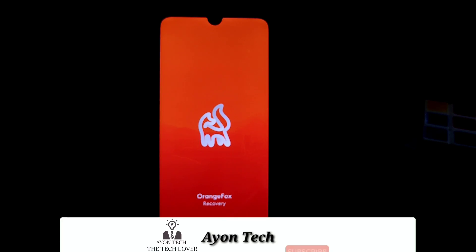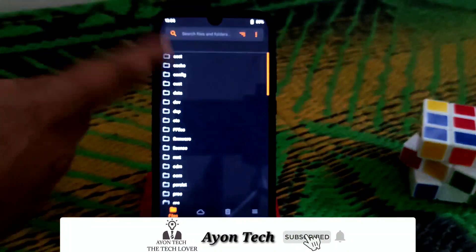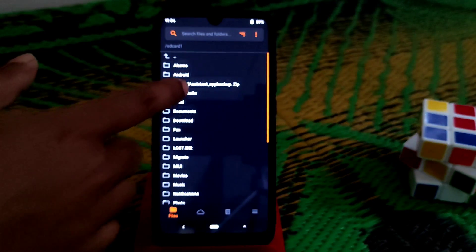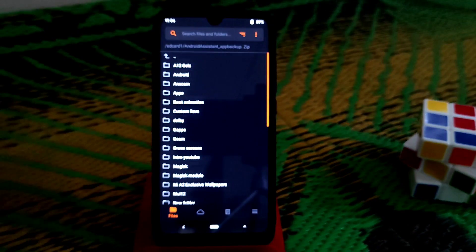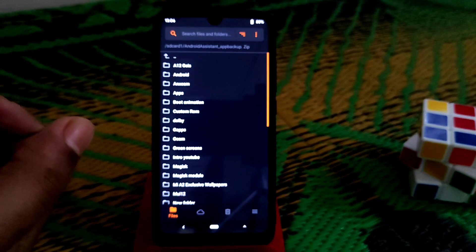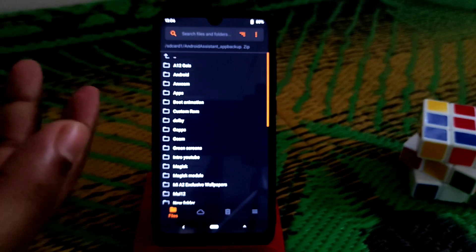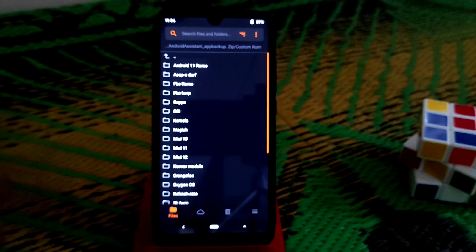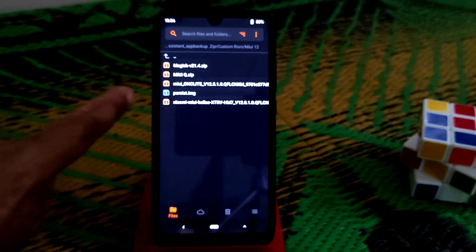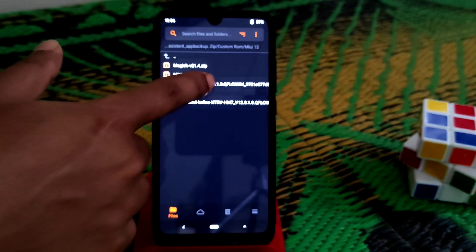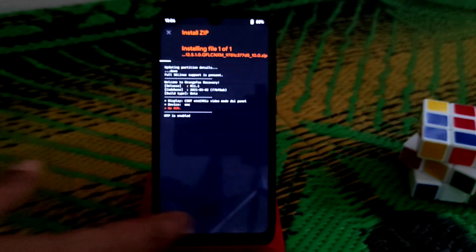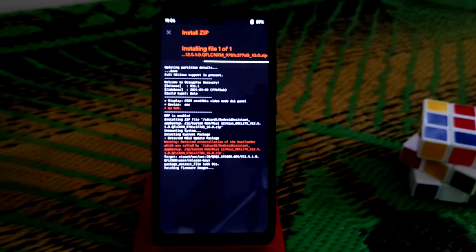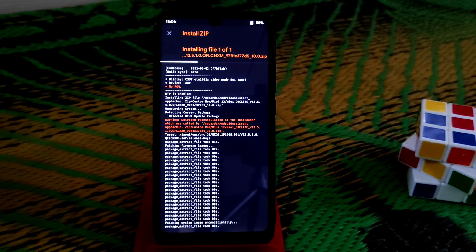Device has booted into recovery again. Now navigate to the folder where you have stored your files — I'll drop the link in the description. Select the MIUI 12.5.1 Chinese version file and flash it. Wait until the flashing process is done.